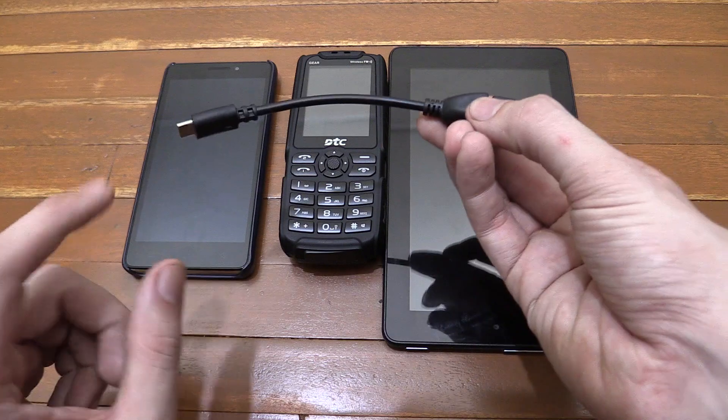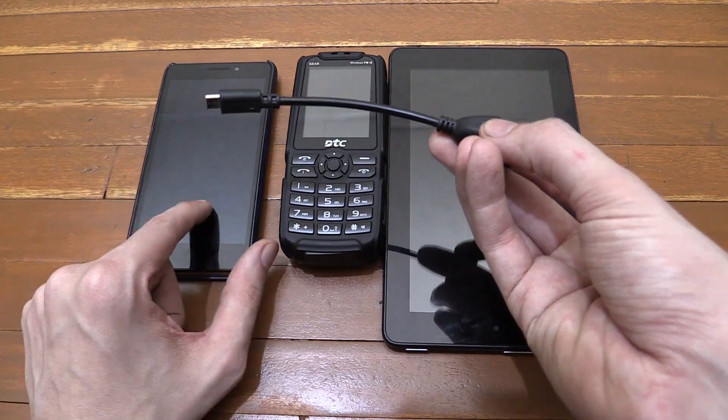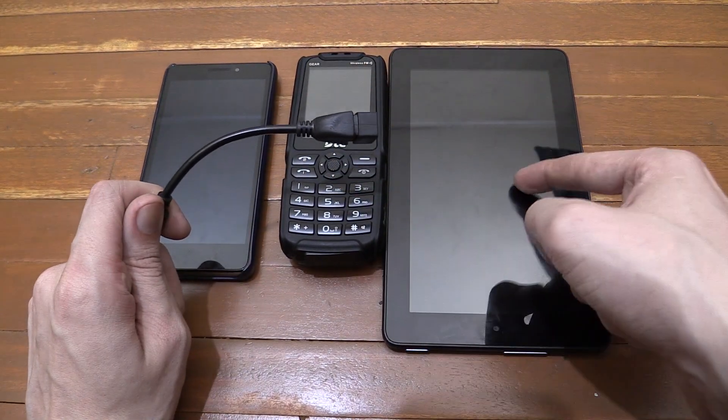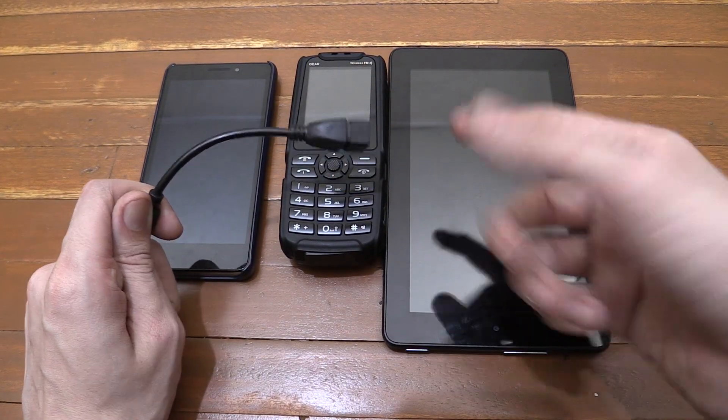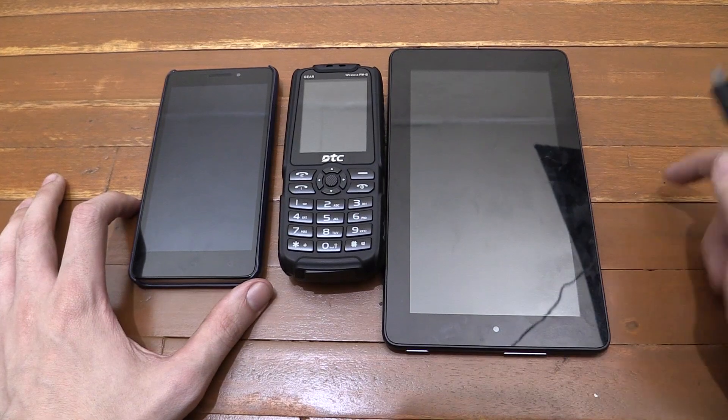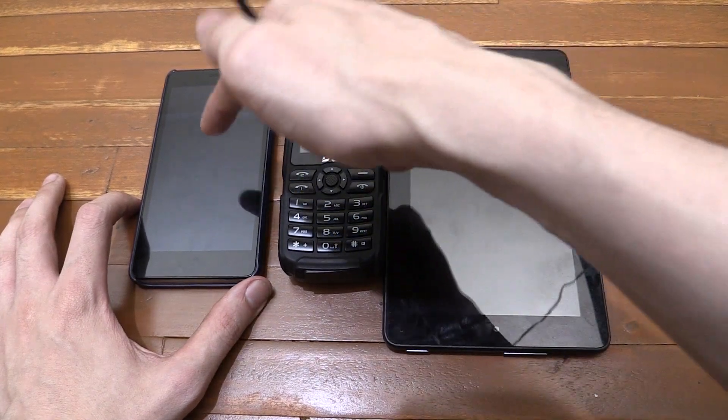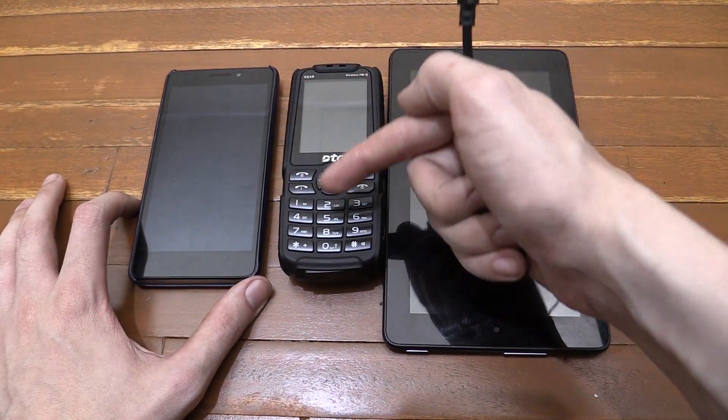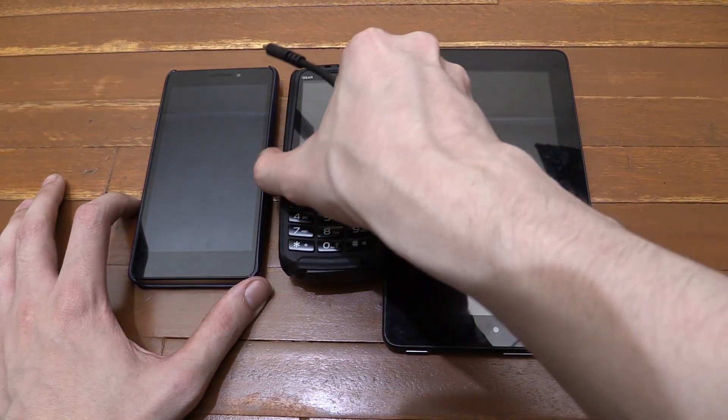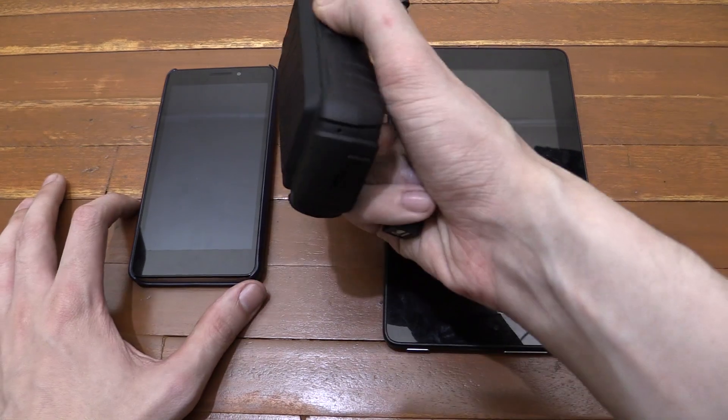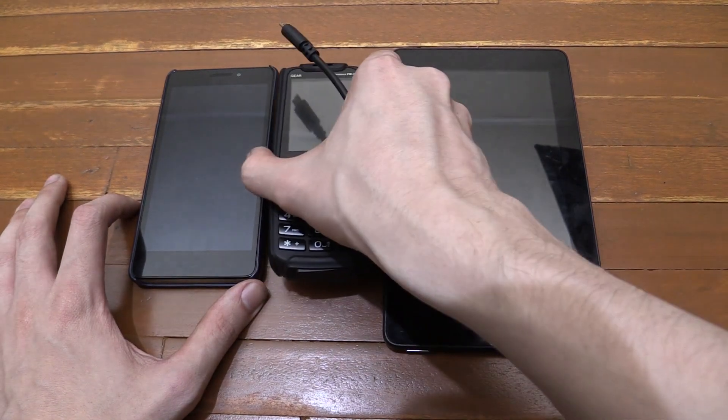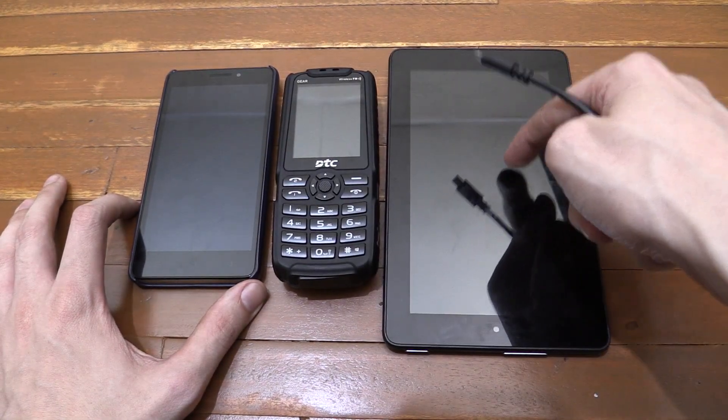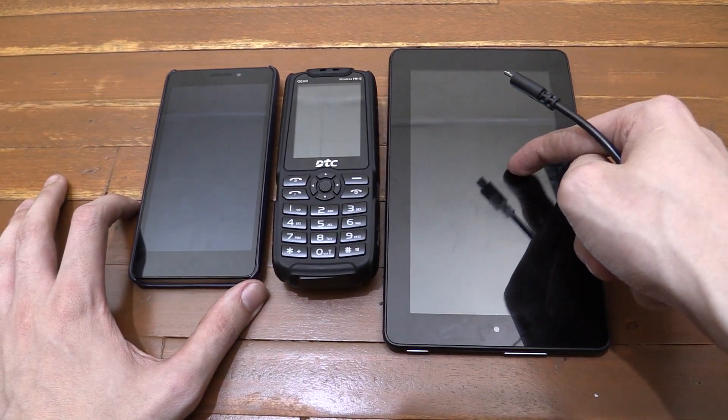But what I wondered is, could I plug this into one device and then use it to actually charge another one? So that's what we're going to try today. On the table here we have a Lenovo Vibe P1M, a DTC gear which is actually a dumb phone but with a big power bank feature, and then the Amazon Kindle Fire tablet.